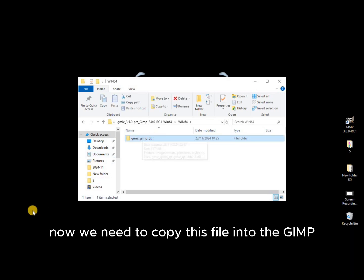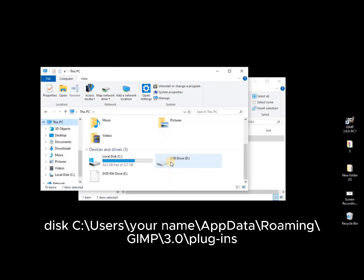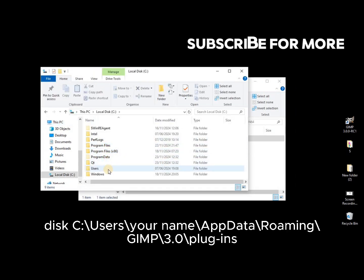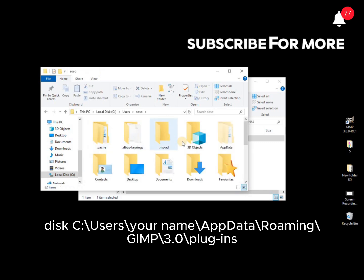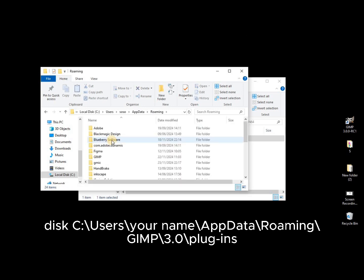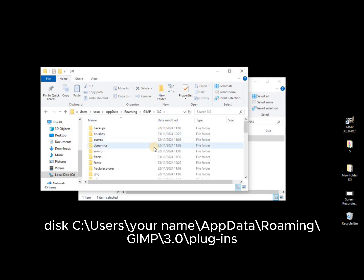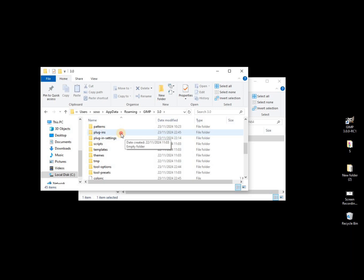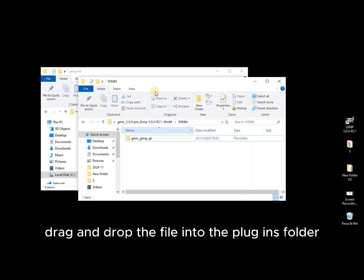Now, we need to copy this file into the GIMP Plugins directory. Open File Explorer and navigate to Disk C, Users, Your Name, App Data, Roaming, GIMP, 3.0, Plugins. Drag and drop the file into the Plugins folder.